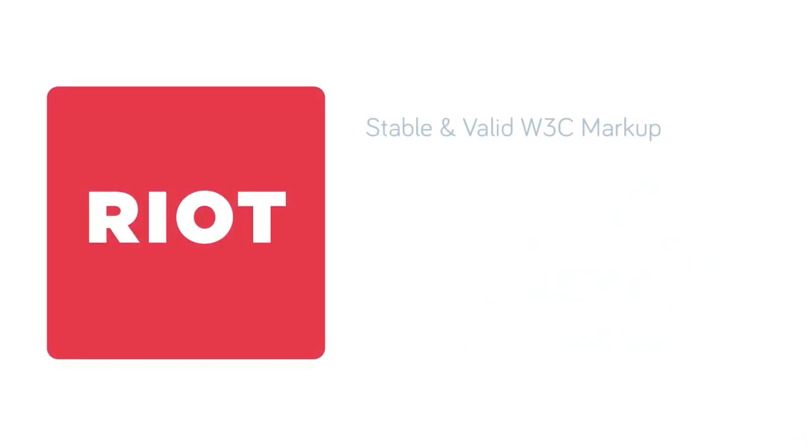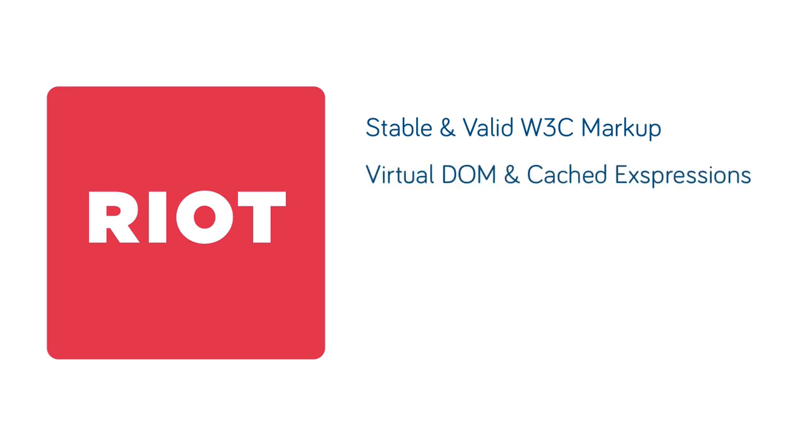Other points to take into account include the fact that Riot is stable and production ready, and allows us to write completely valid W3C markup. It also uses a virtual DOM and caches its pre-compiled expressions, so it's really fast.